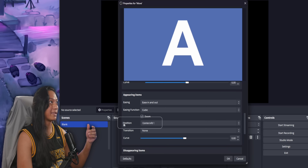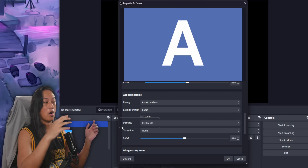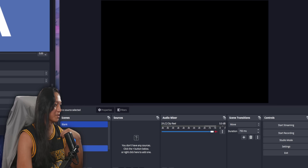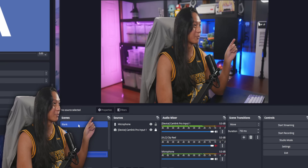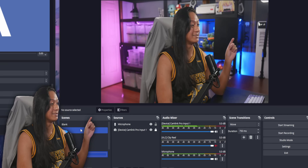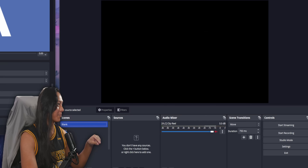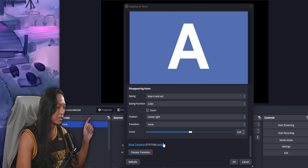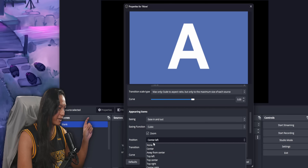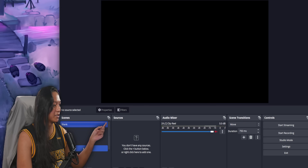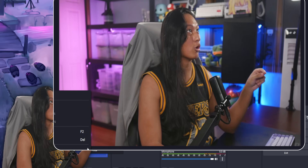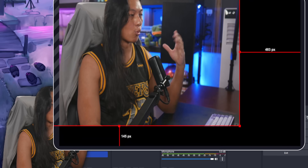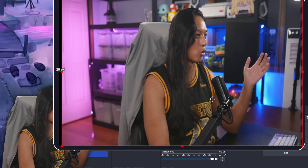So if we go to Appearing Items, we'll see that the position is set to Center Left. That means when you change scenes, all new sources appear from the center left of the screen. You can see how the camera just appeared from the left side. When it disappears, it goes off to the right side — that's because under Disappearing Items the position is set to Center Right. I don't like that, so I actually turn the position to None for both disappearing and appearing items. Now if you change scenes, sources will just grow from the middle and disappear from the middle, never moving off to the side.